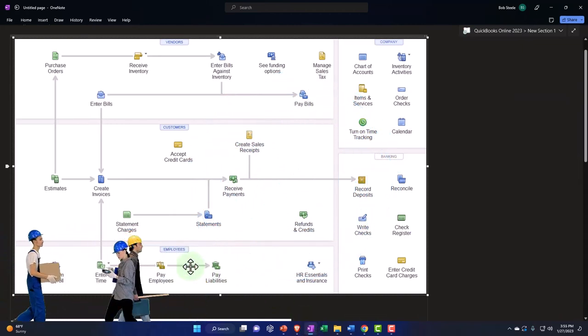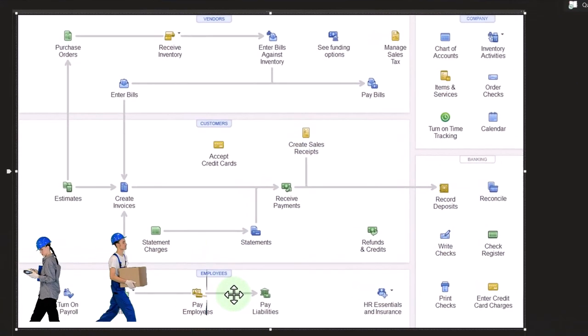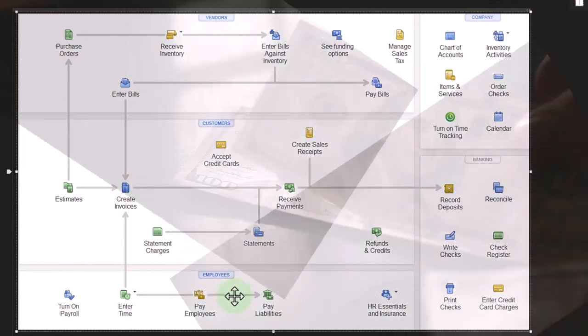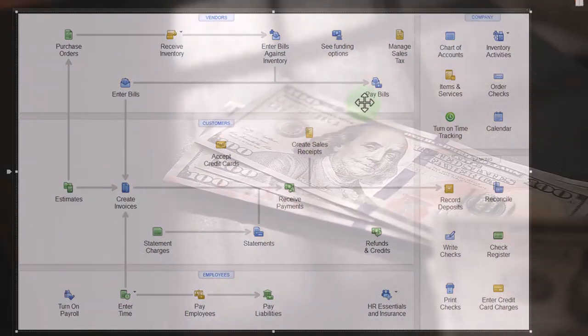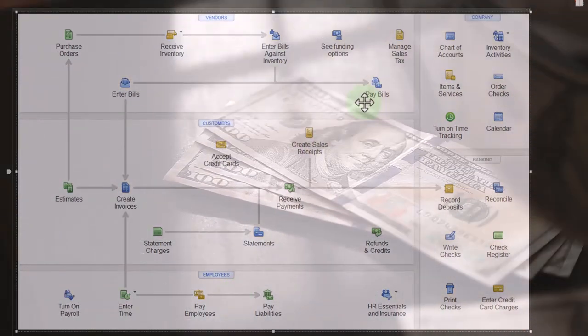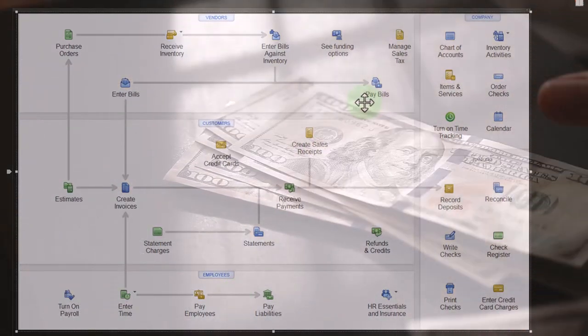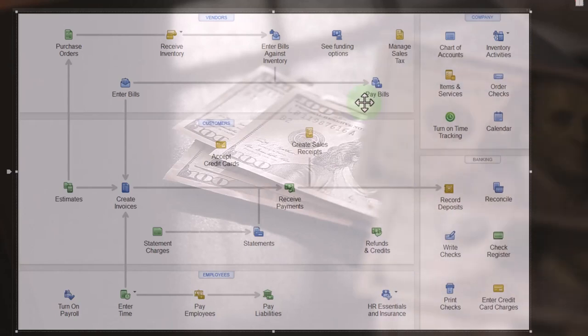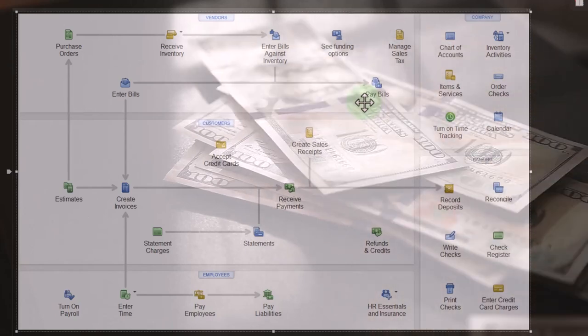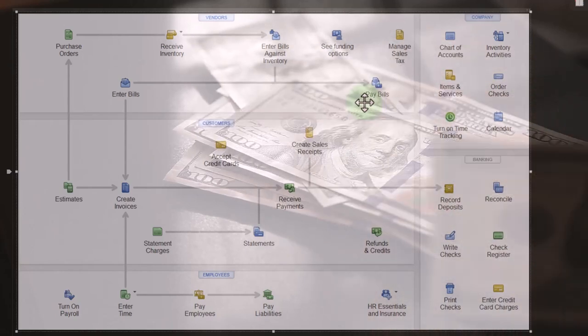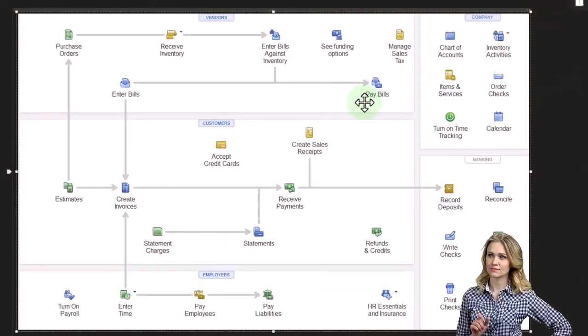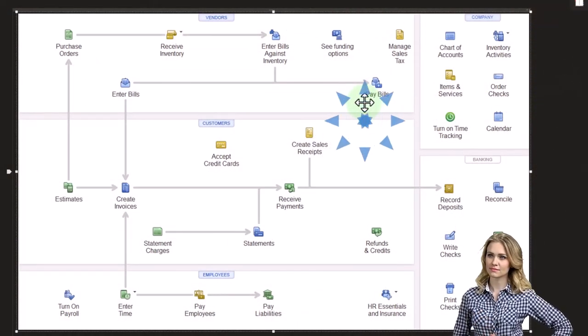If it wasn't for all the complexities with taxes, then it would basically be shake hands with somebody, they would work for you, and you pay them basically like a vendor. But we have a bunch of withholdings which will change from place to place in the United States. We've got the federal and possibly state to deal with.